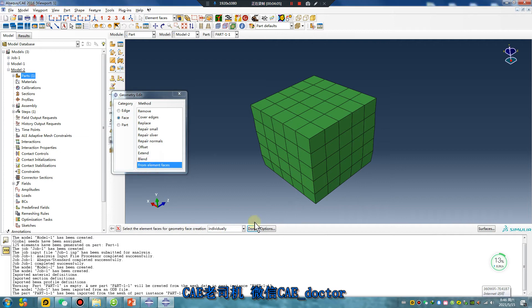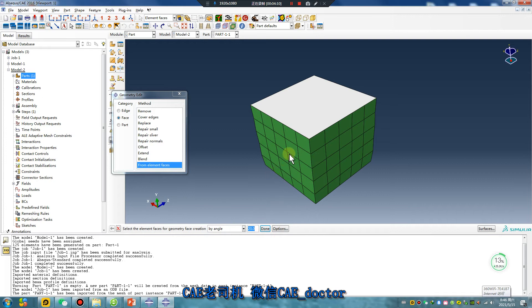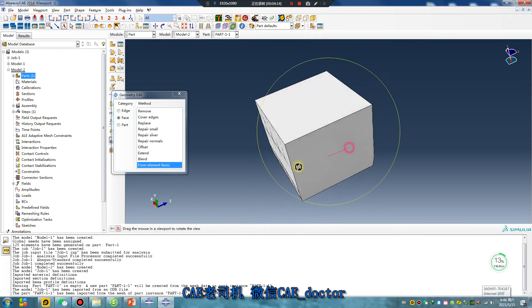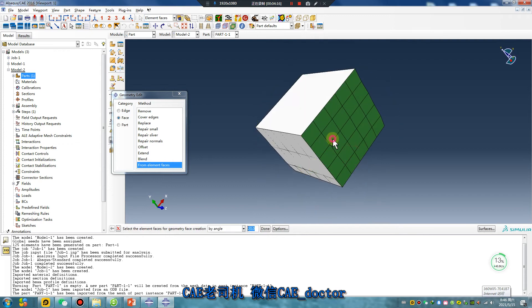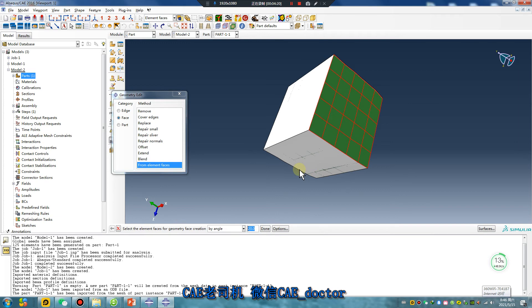From element face, by angle. Done! Good. Because the part is simple. If your part is complex, you cannot finish this operation.